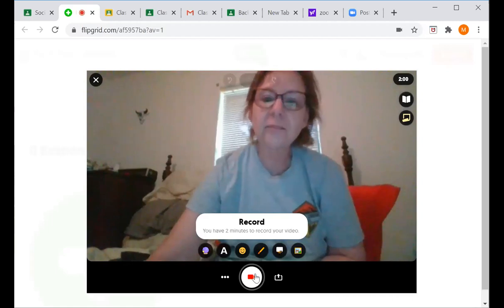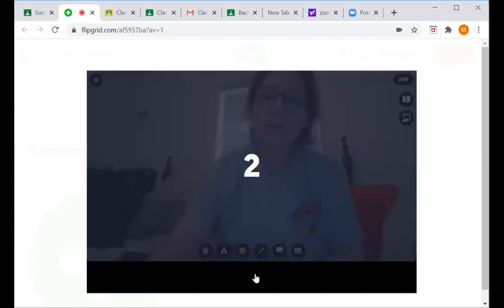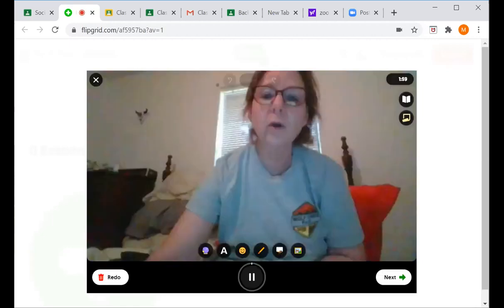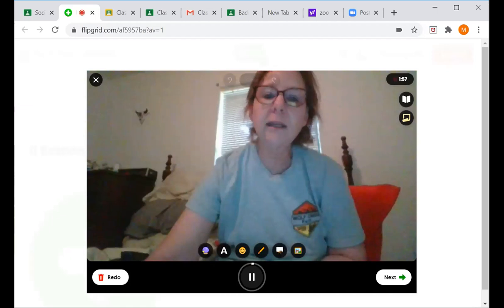As I push the button it's going to give me a few minutes to record, and as you can see it's very easy to do. You'll have two minutes to explain your topic.